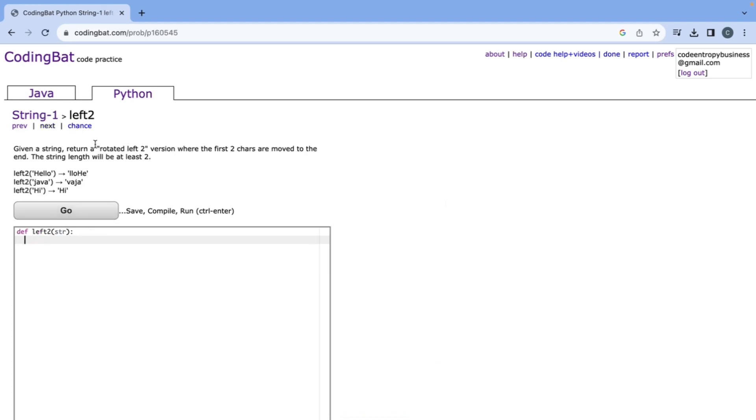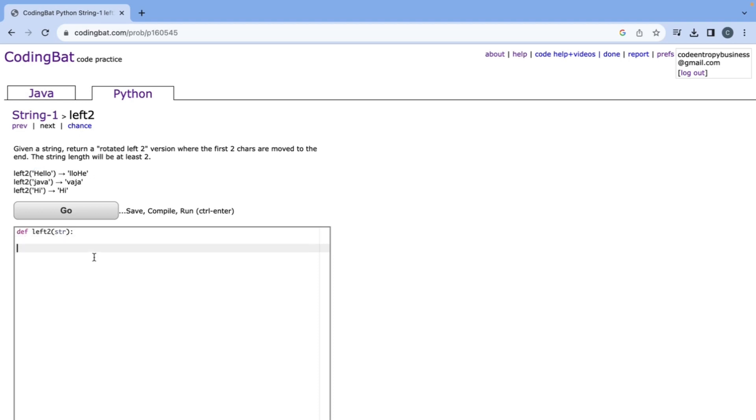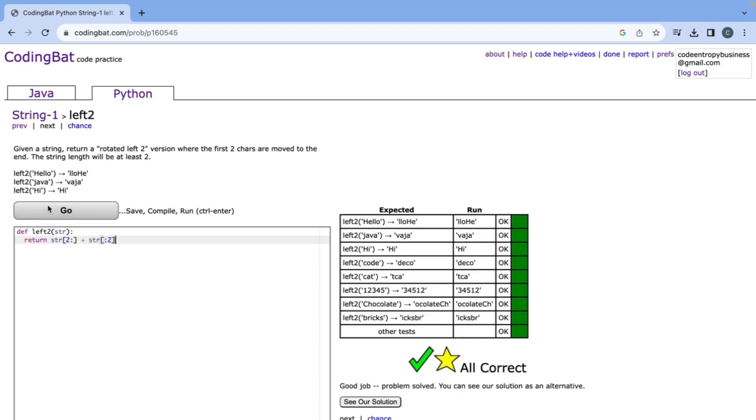And then now we're on to the last one which is left2. This one says that we want to return a rotated left two version of the string where the first two chars are moved to the end. Looking at examples, for hello it took the first two characters and moved them to the end. So to do this we want to start with the character at index number two and everything after that and then concatenate the first two characters of the string. This will also work because it says the string length will be at least two. When we run that it's all correct.